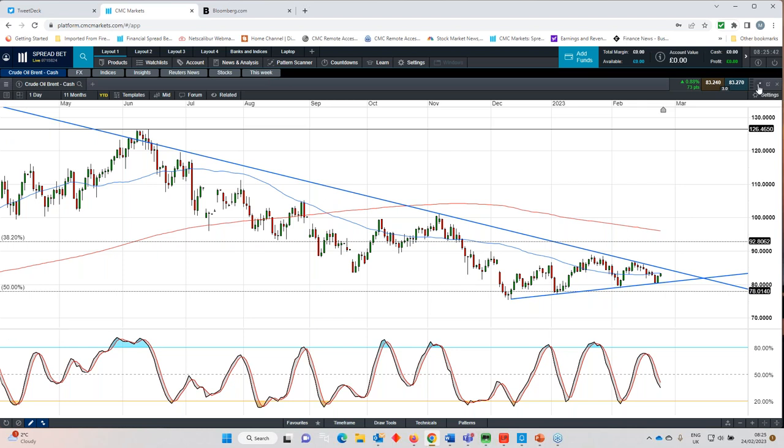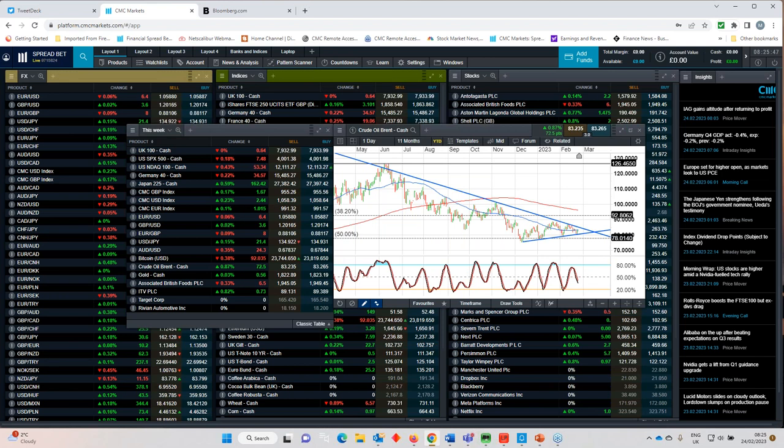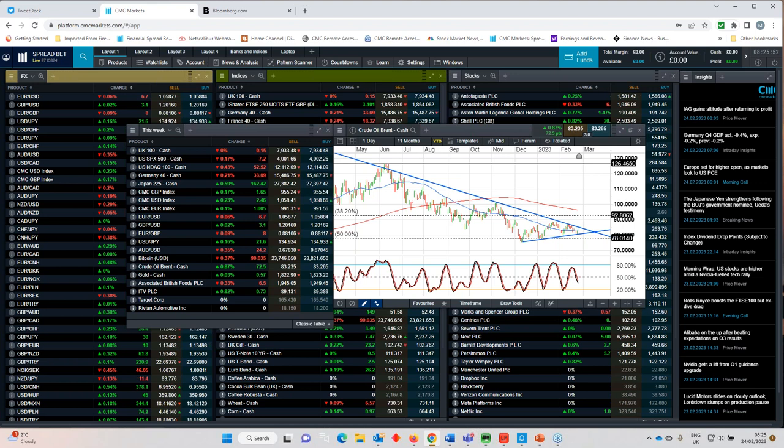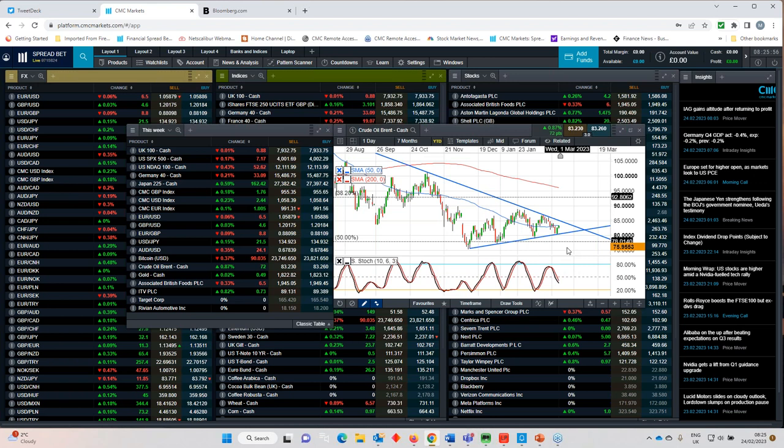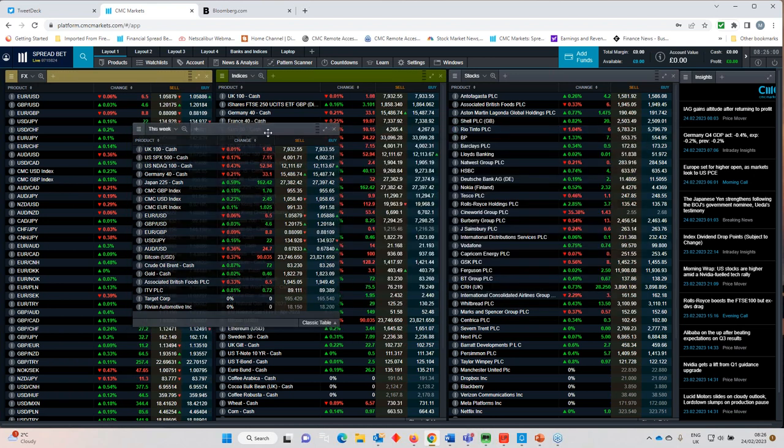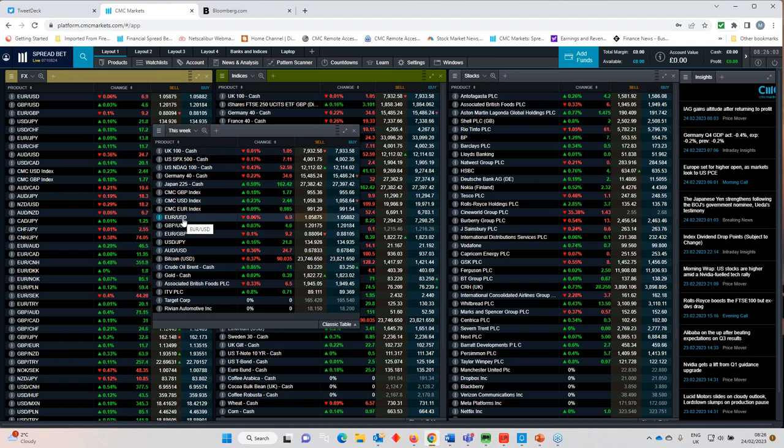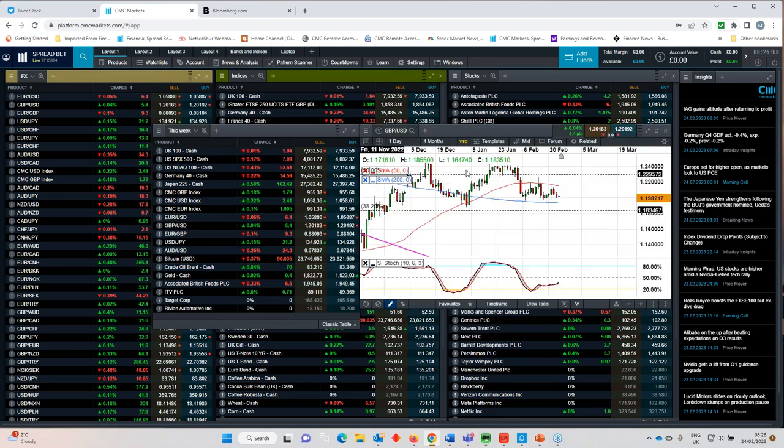But it's also interesting to note that despite all the bullishness and oil prices some of the more extreme examples of 100 110 dollars a barrel have started to come in from the big US banks so certainly worth keeping an eye on when it comes to crude oil prices going forward.